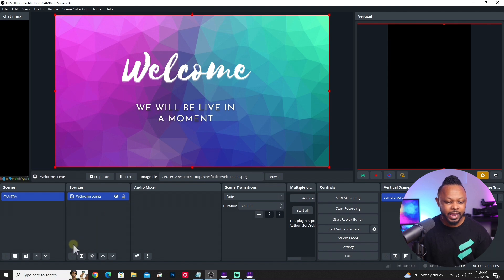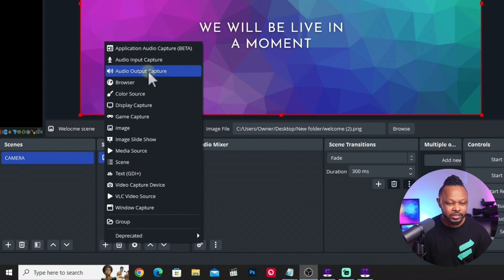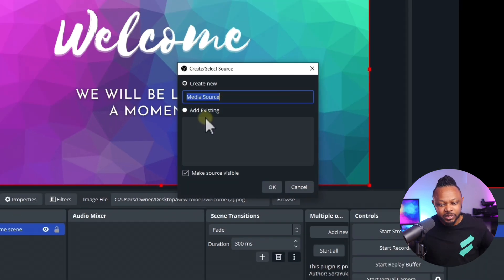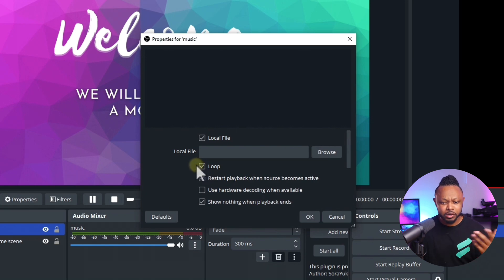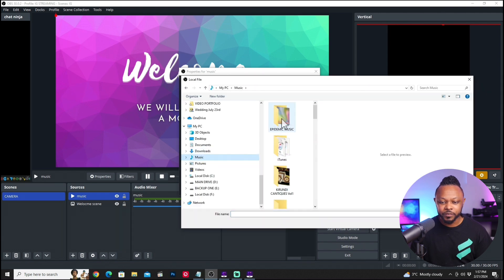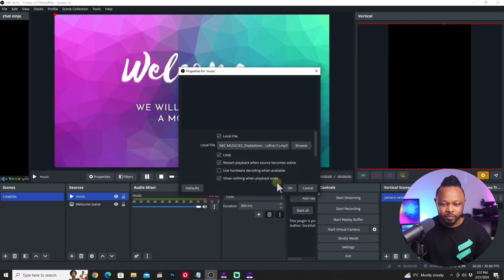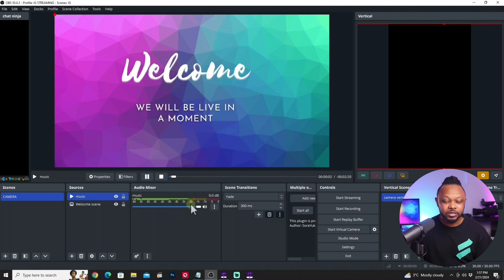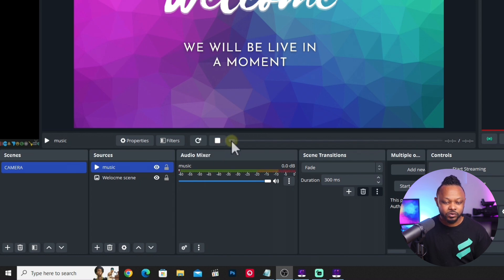What we're going to do is go under Sources, hit the plus sign, and add some music. We're going to go where it says Media Source — this is what we'll be using. I'm going to name it 'music' and hit OK. You need to make sure you check the Loop option so the music keeps looping. Then I'll hit Browse, go to my music folder — I've got some music from Epidemic Sound — pick one of the songs, hit Open, and hit OK. Now my music should be playing.